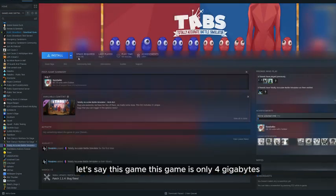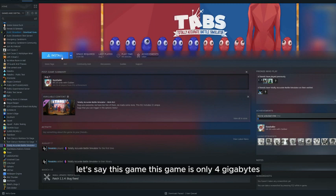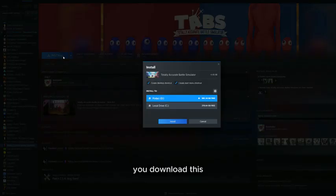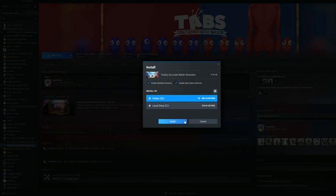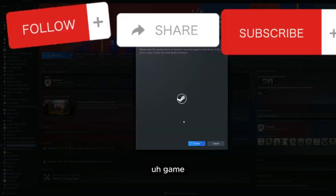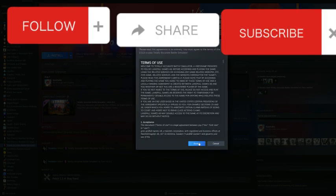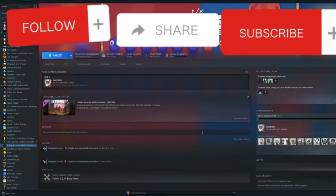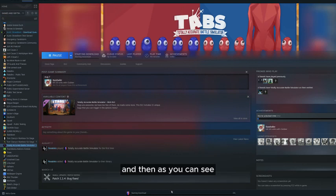This game is only 4GB. You download this game and then...